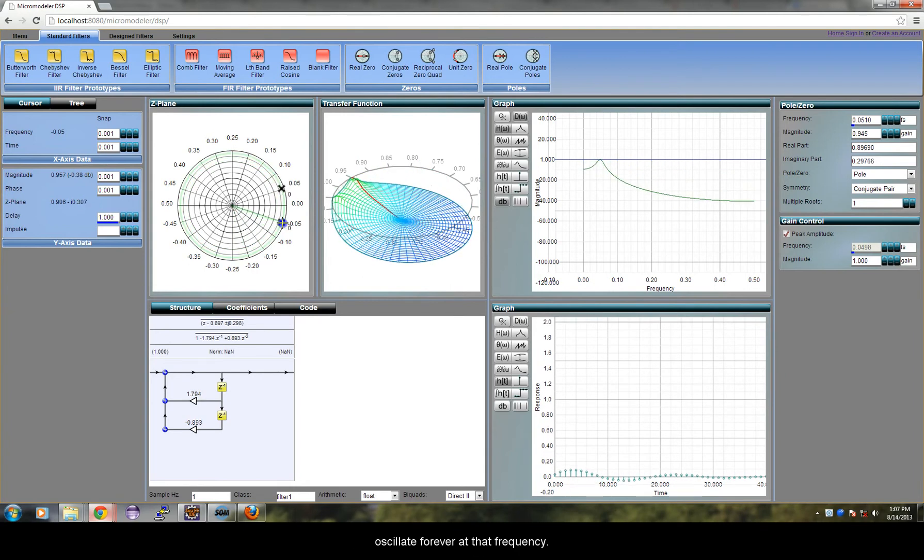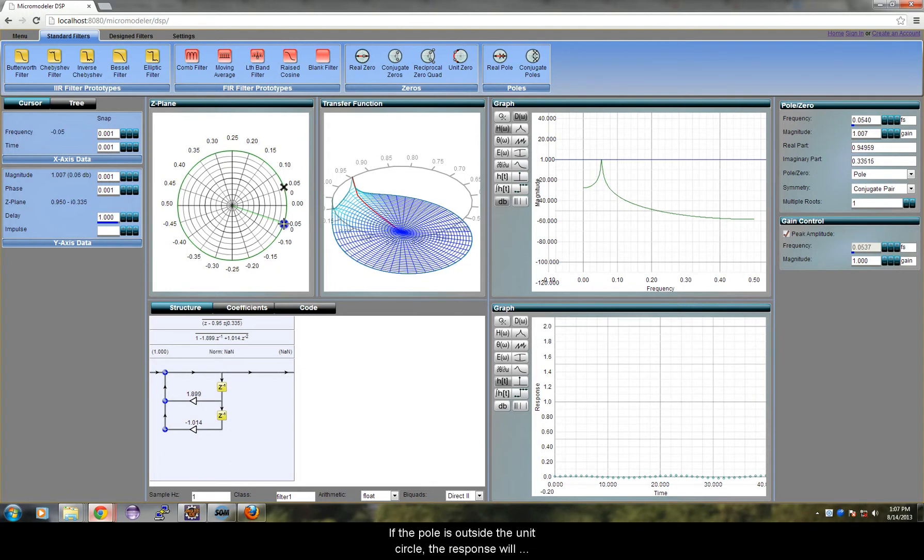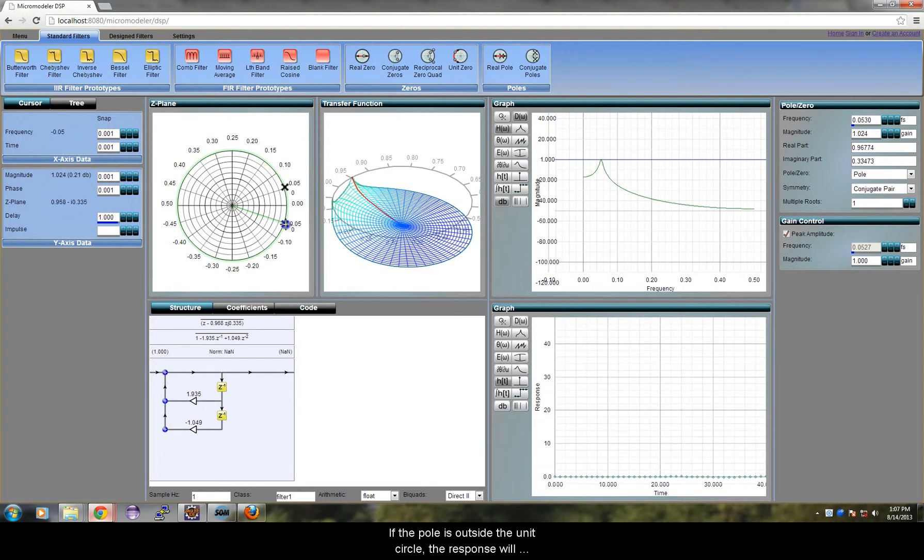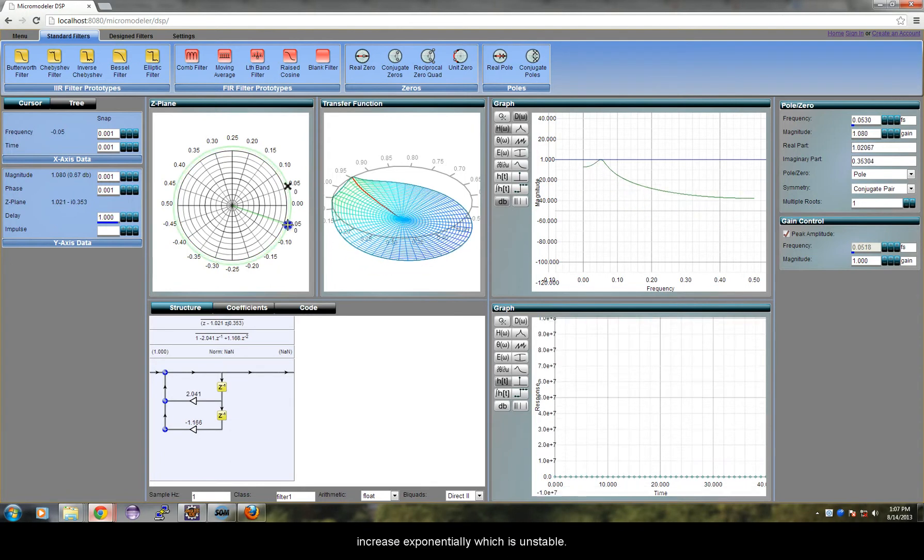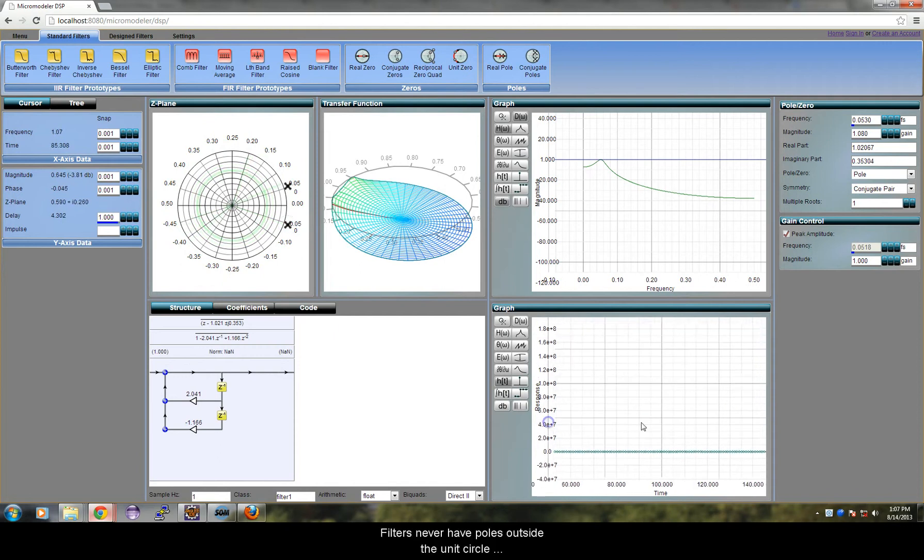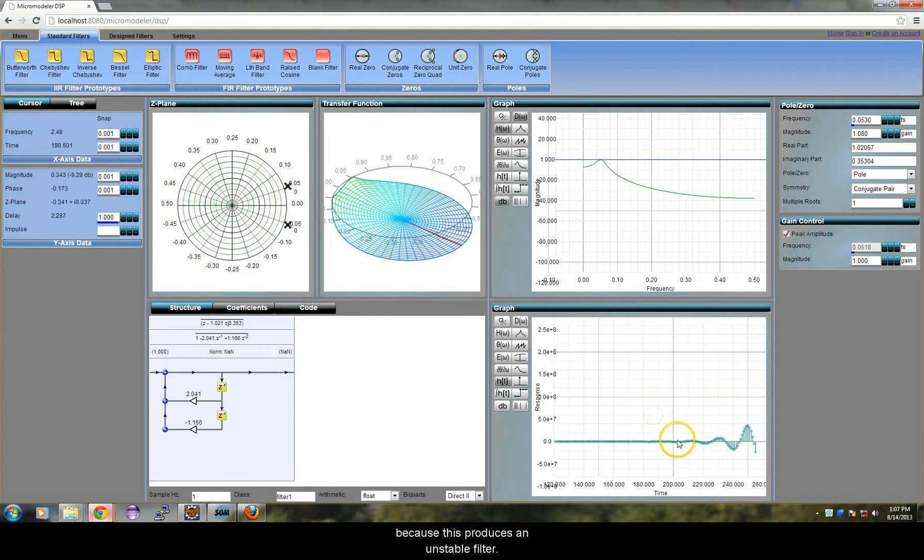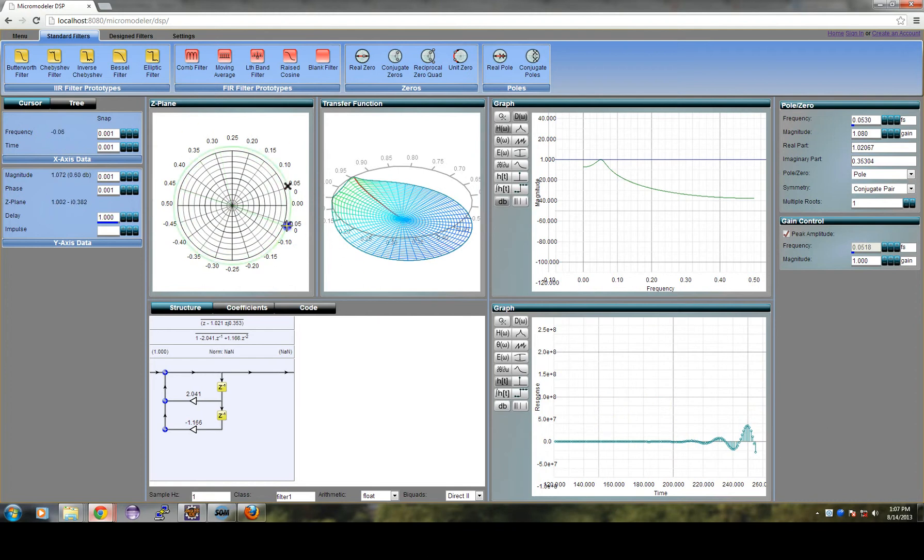On the unit circle, it will oscillate forever at that frequency. If the pole is outside the unit circle, the response will increase exponentially which is unstable. Filters never have poles outside the unit circle because this produces an unstable filter.